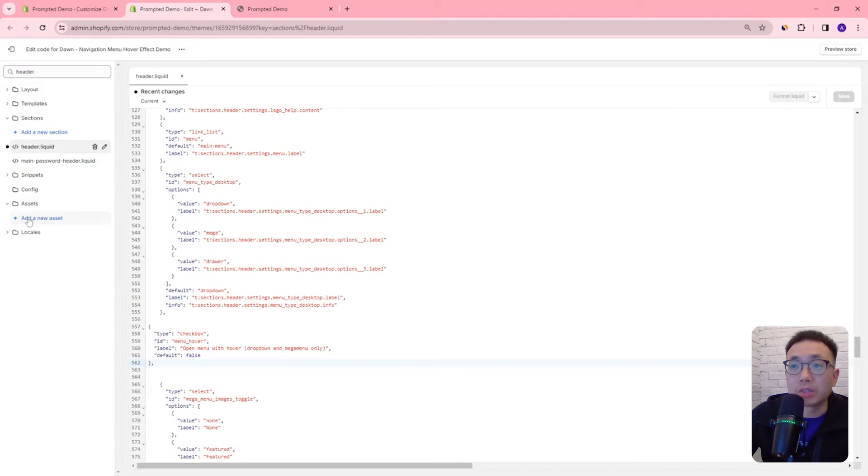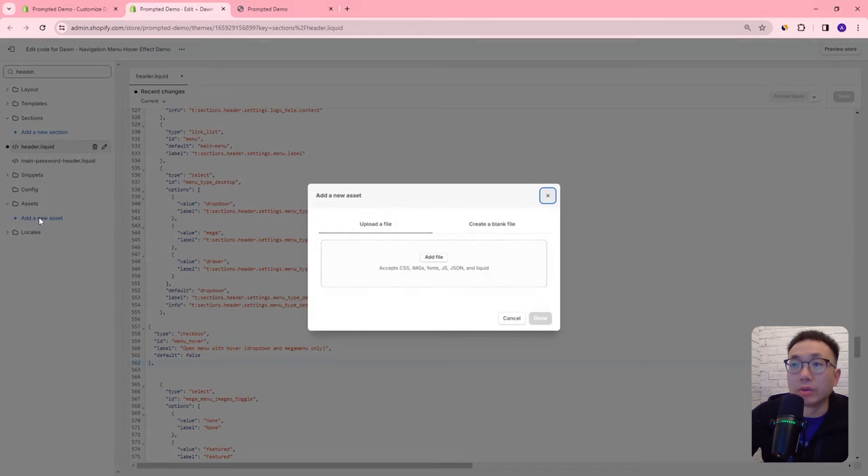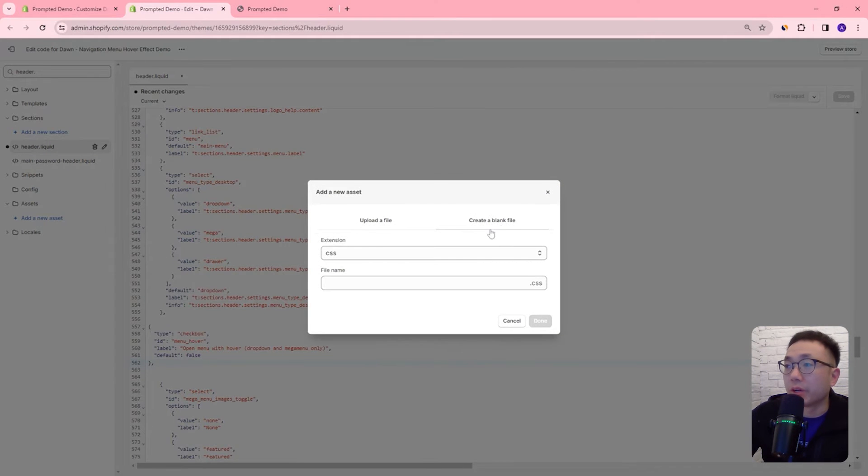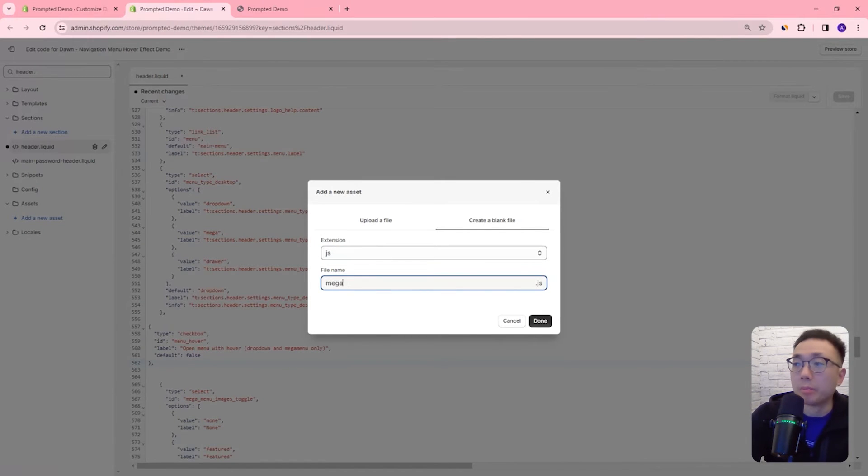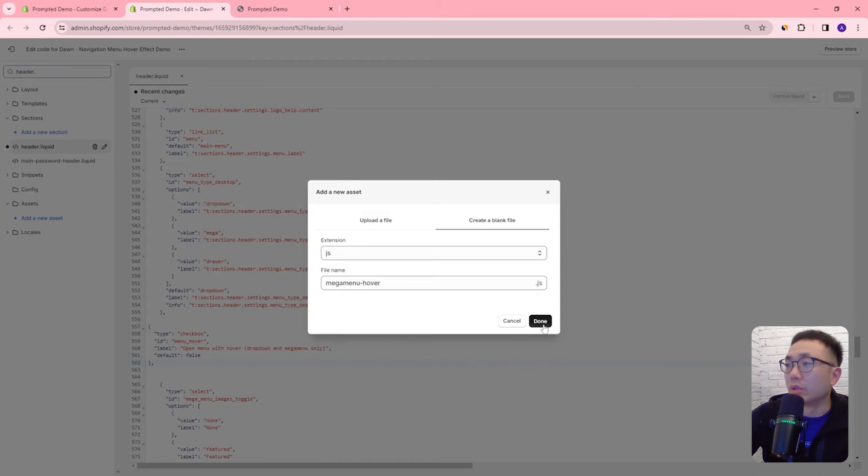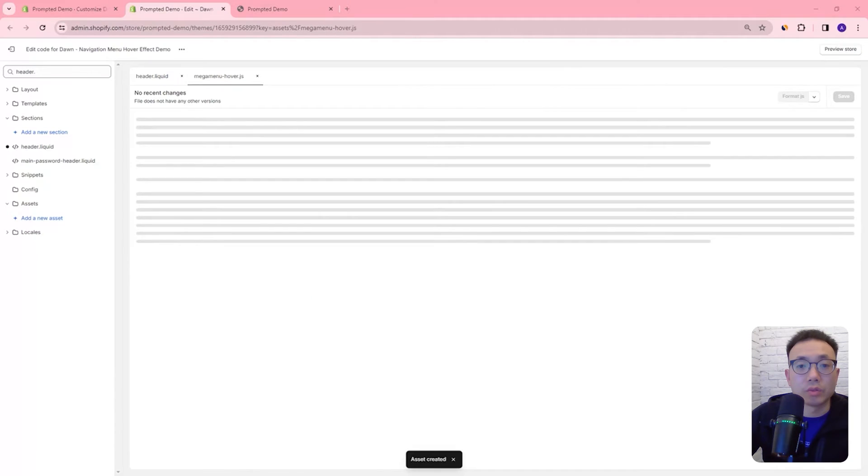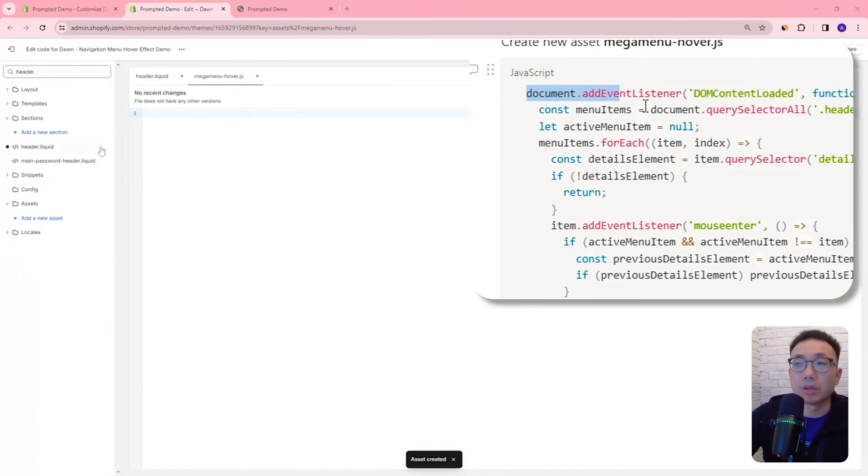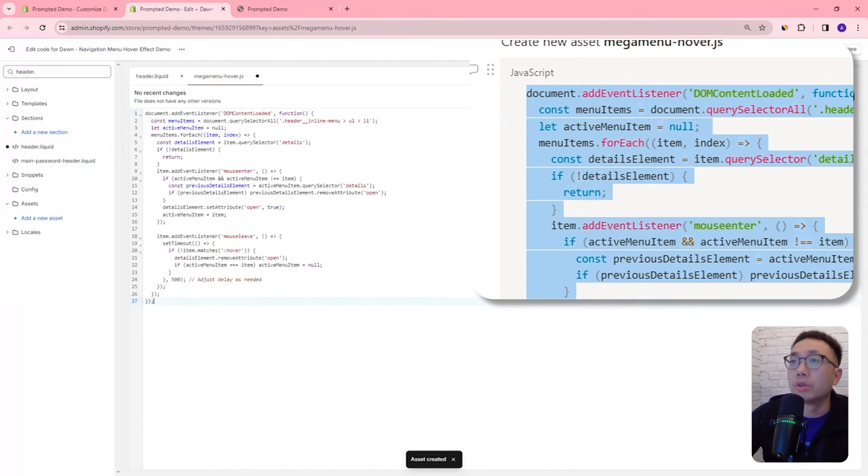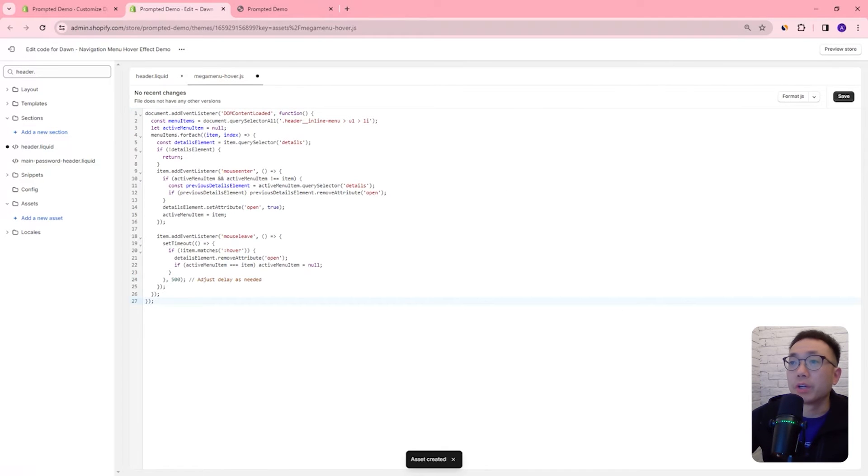Open up the assets and add a new asset and create a blank file, make this a javascript file and we're going to call this mega menu hover and we'll just copy and paste our code for this file.